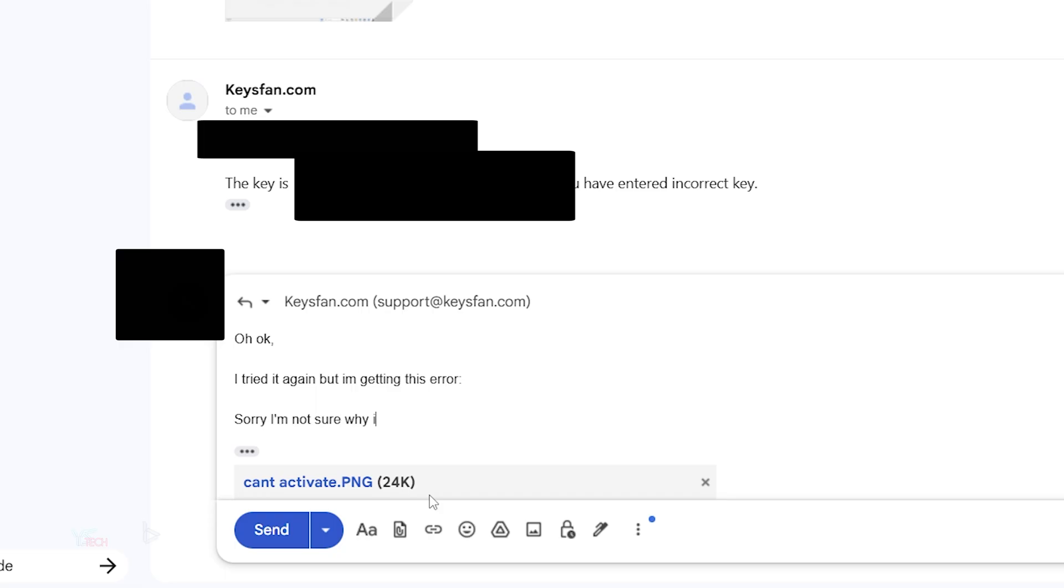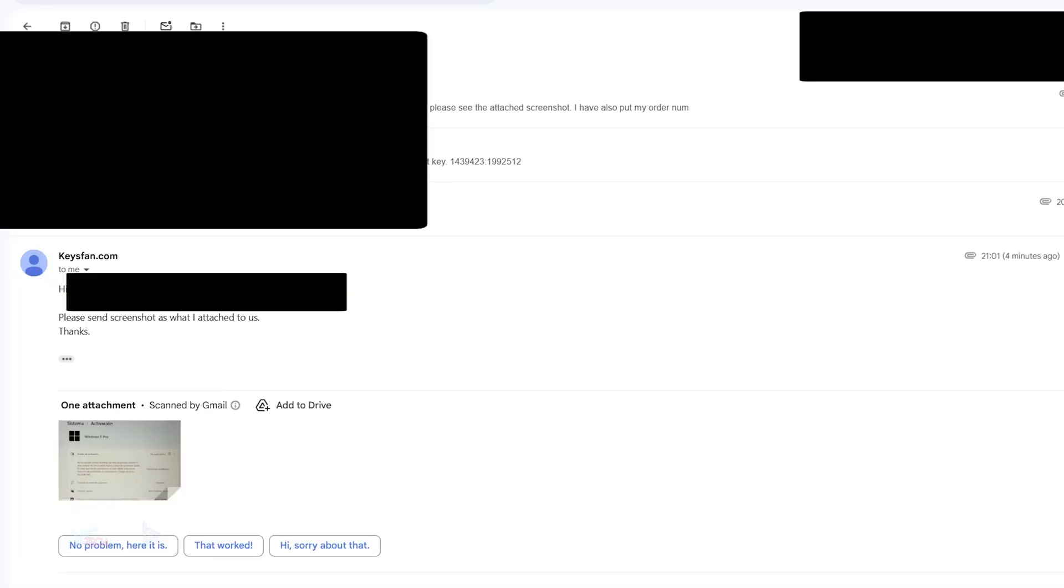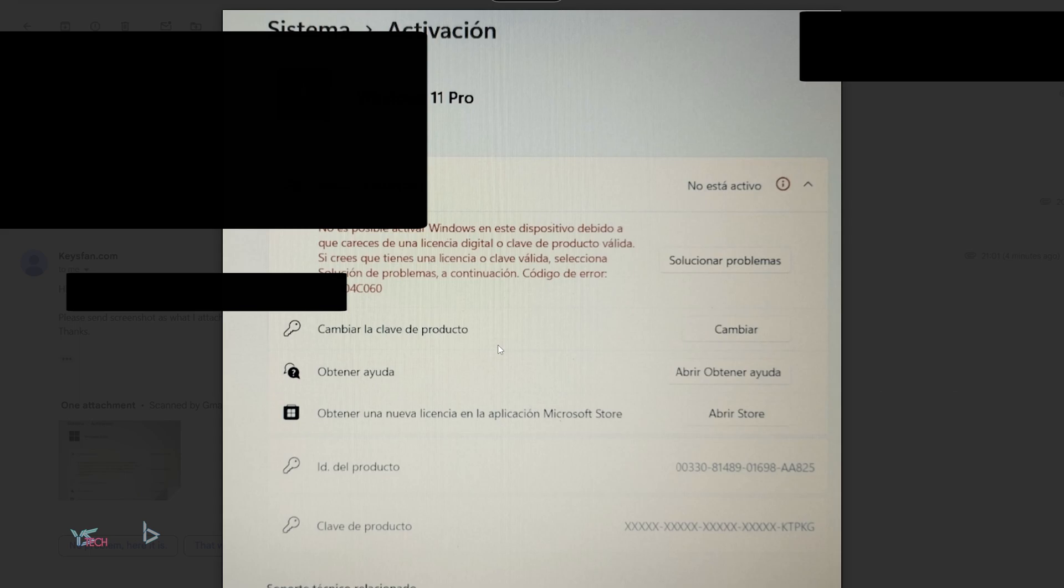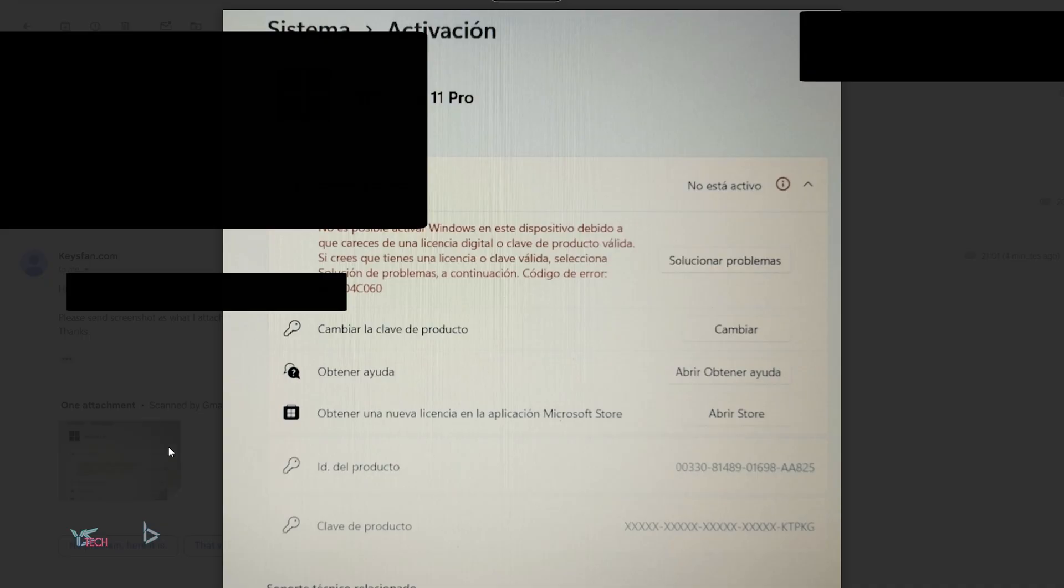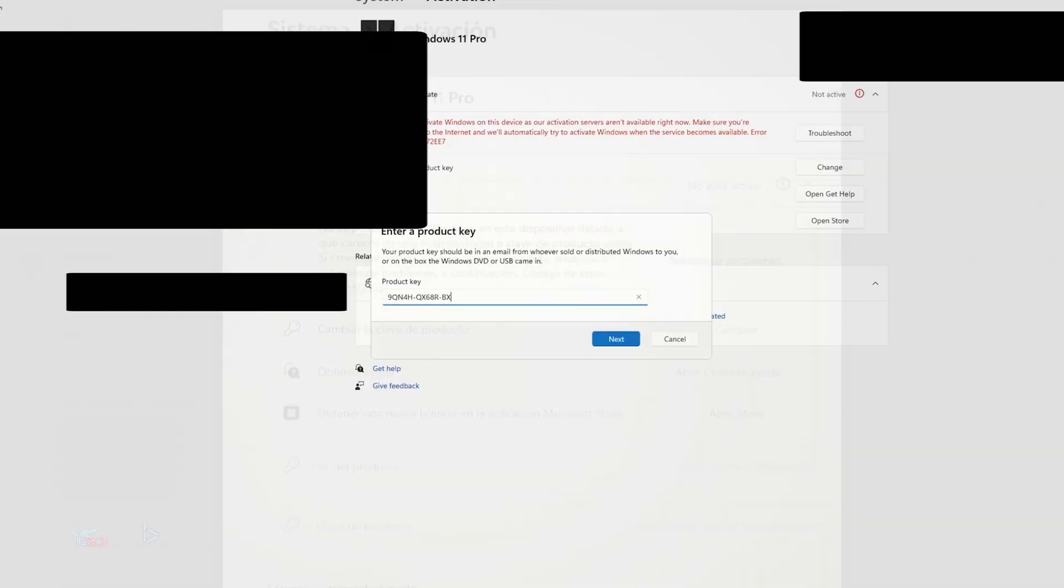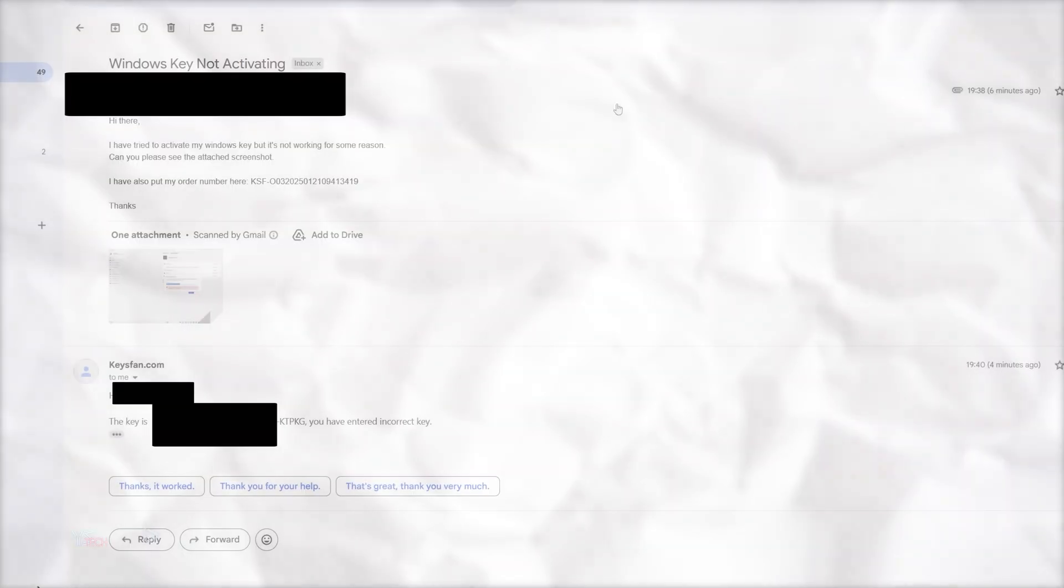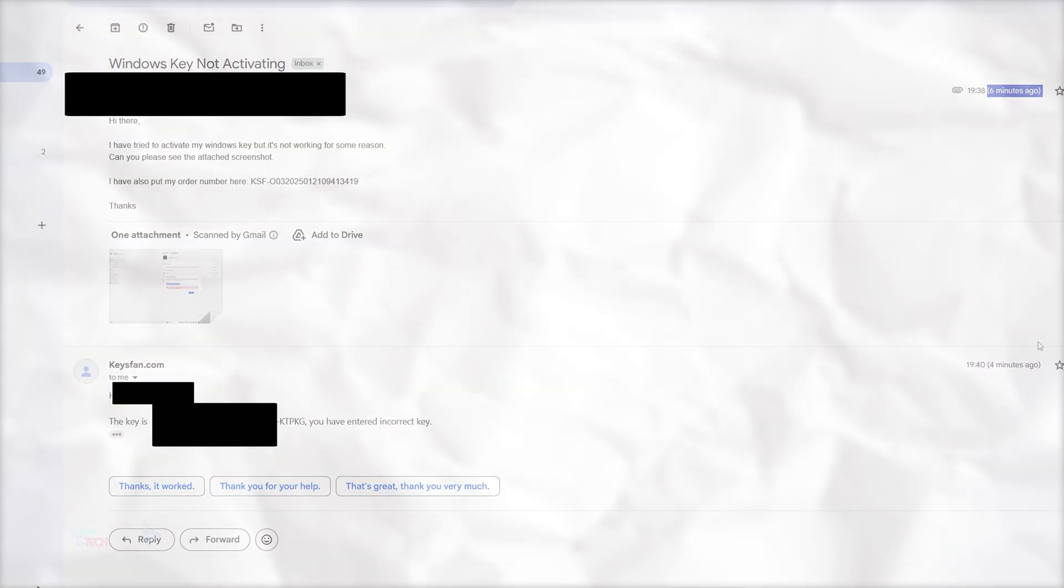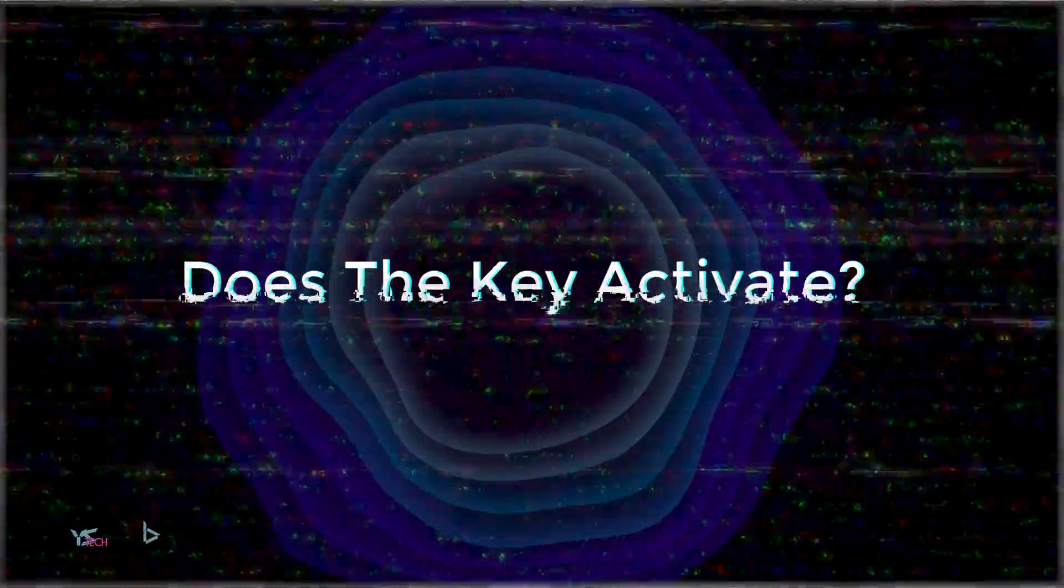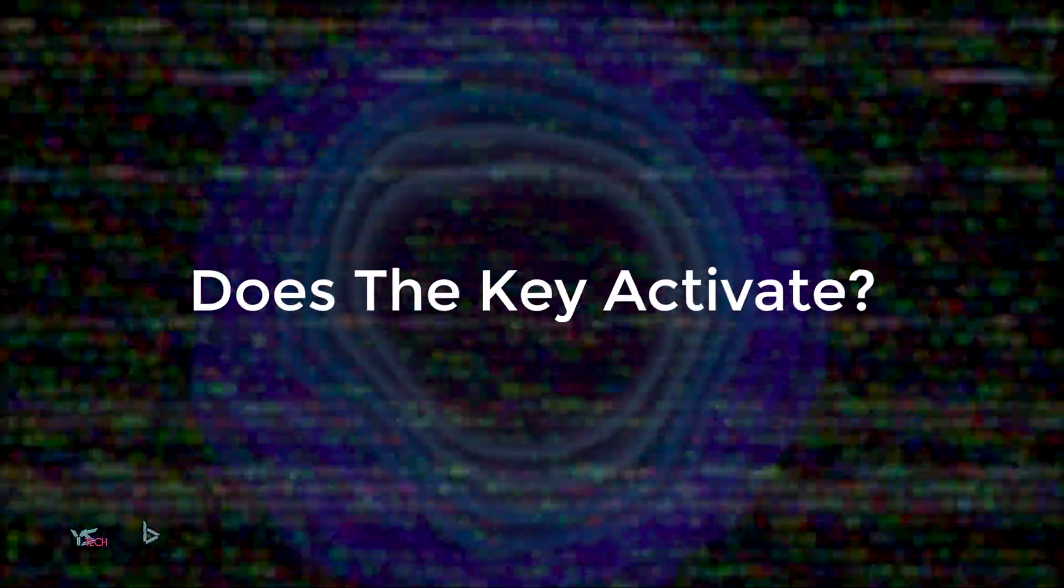Cool. So about six minutes later, they responded would please send a screenshot as to what I attached, and they pretty much want to see what the error is on my screen. I did send them something before, but I guess maybe they wanted some more details. Cool. So, they took around about two hours to respond to this query, but that's okay. I guess the initial responses were quite quick, and at the same time, it's a bit of a non-issue this one. So of course, I told them, yes, it's working in the end. So let's go ahead and see if that key actually activates.